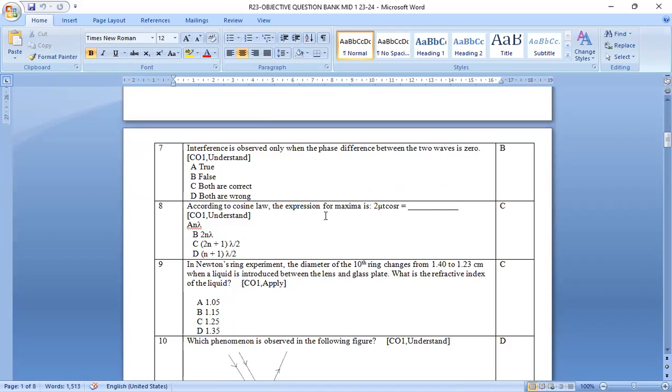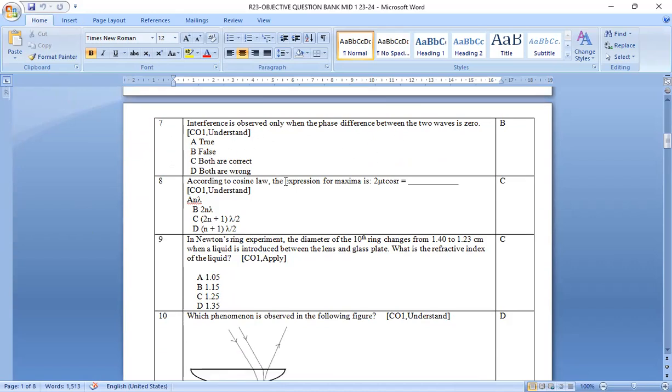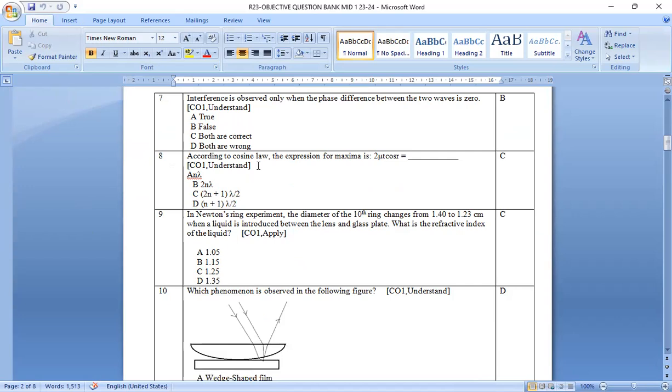Next one, interference is observed only when the phase difference between the two waves is zero. That is wrong. Not only zero, if it is also constant, then you can. So option b is the right answer.